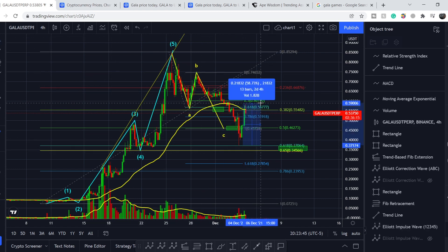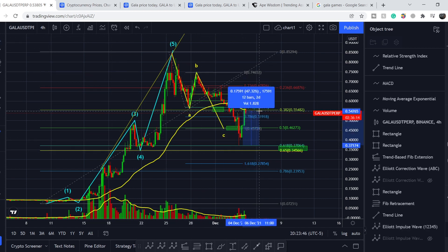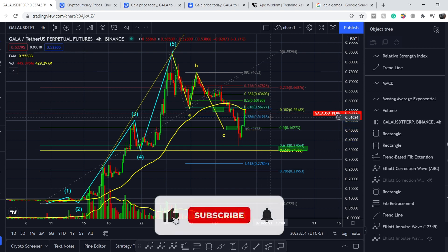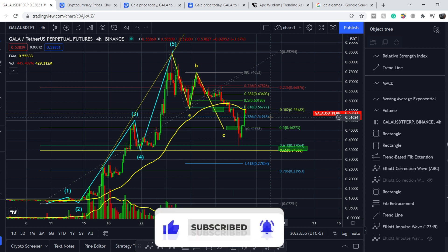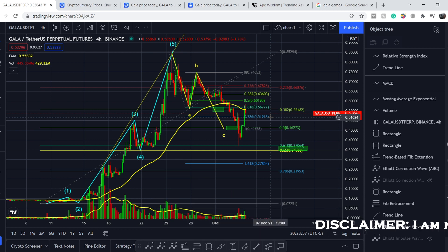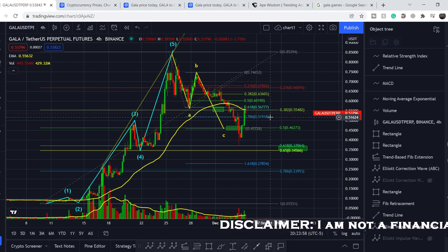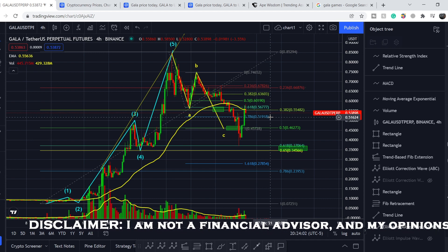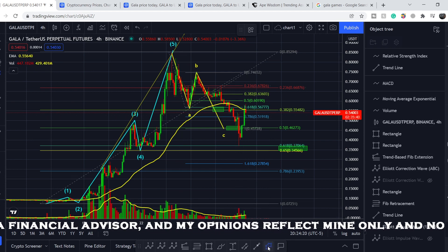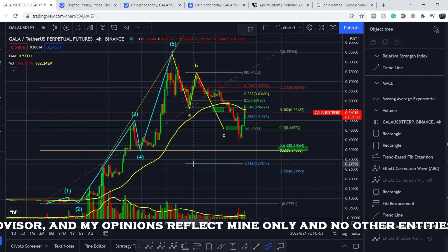From this bottom to our current price we have about 46% of potential profits. Before we dive deep into the technical analysis, please subscribe to my channel, hit the notification bell, and hit the like button — this helps me a lot.